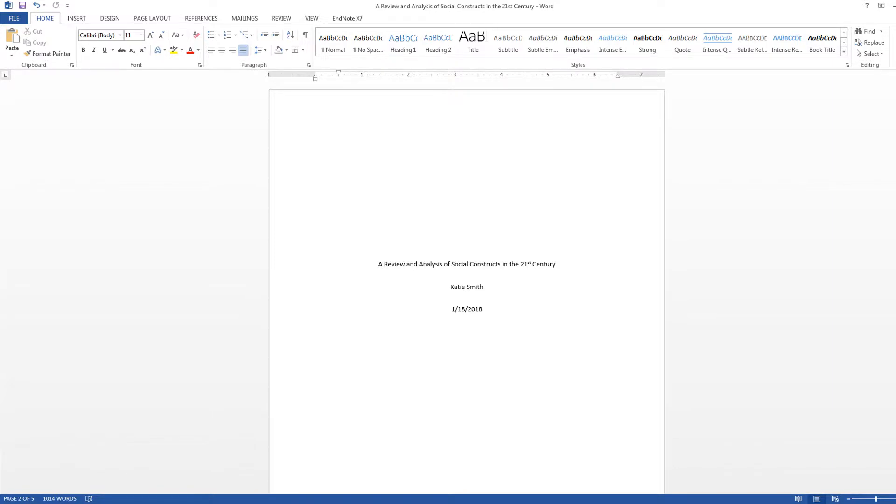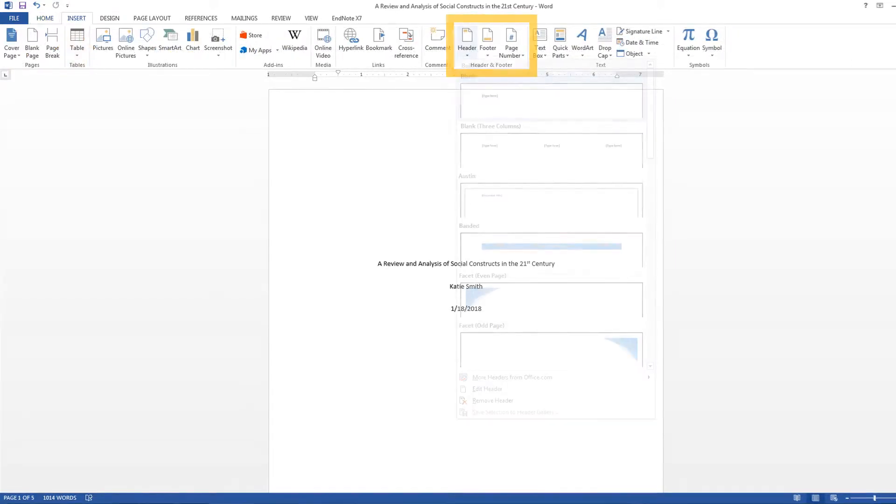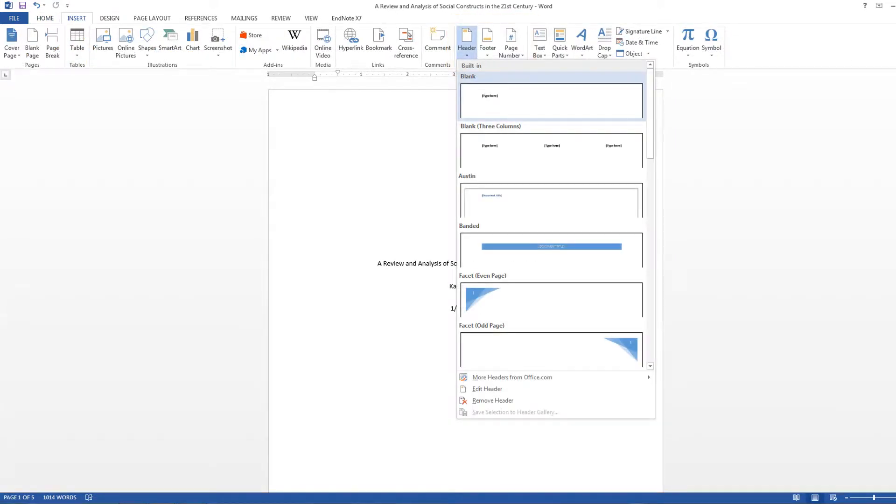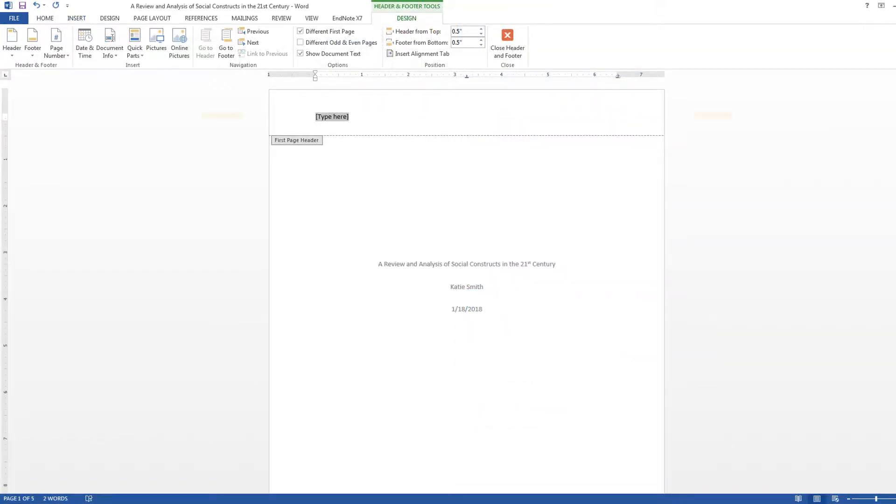To begin, start on the title page of your document. Go to the Insert tab in the toolbar, then in the Header and Footer section, select Header. In the Header drop-down menu, select Blank. You will see an empty header appear at the top of your document.